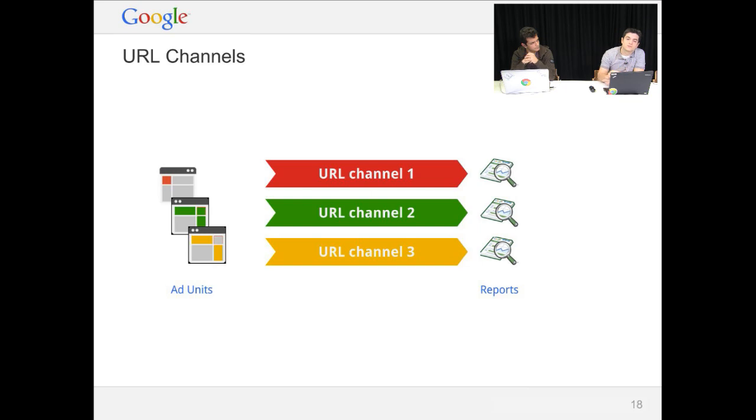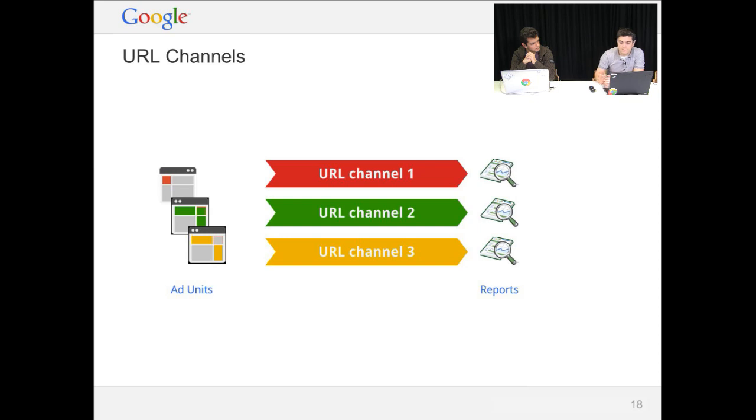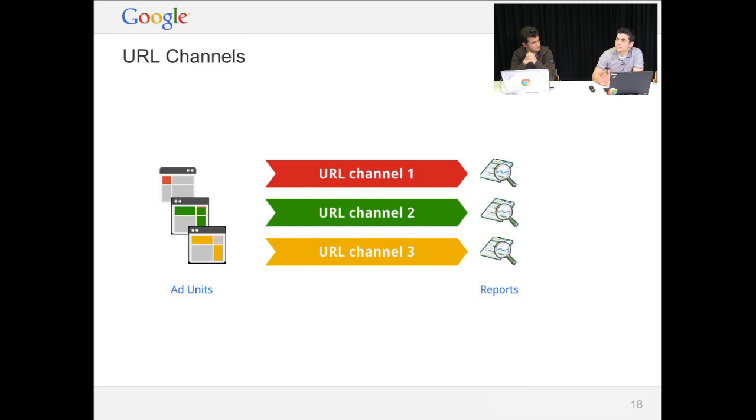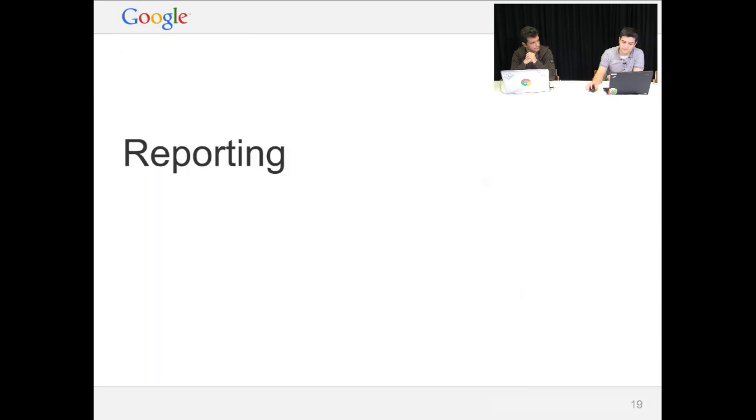But if you're actually tracking sections of your site, you might want to use URL channels. These are also configured at the AdSense web interface level. So all it takes is a domain or subdomain and a path. So everything that comes below that path is tracked by this URL channel. But you have to configure them beforehand.